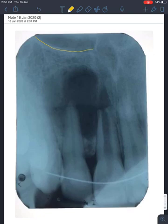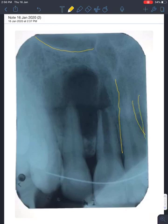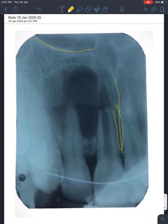Anything else? Intermaxillary suture. What is that? Intermaxillary suture. Okay, anything else? Incisive canal. Where should the incisive canal actually be? It should be between the teeth somewhere there. But in this radiograph we're not able to see it very clearly — it's still there.